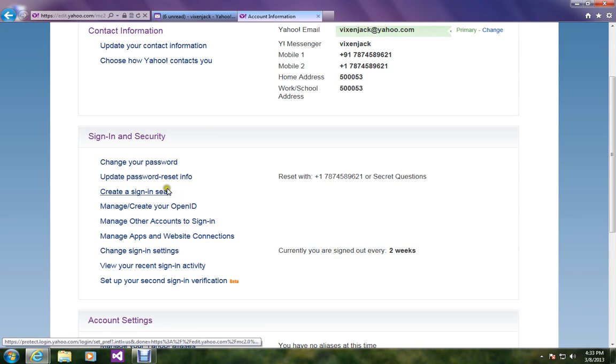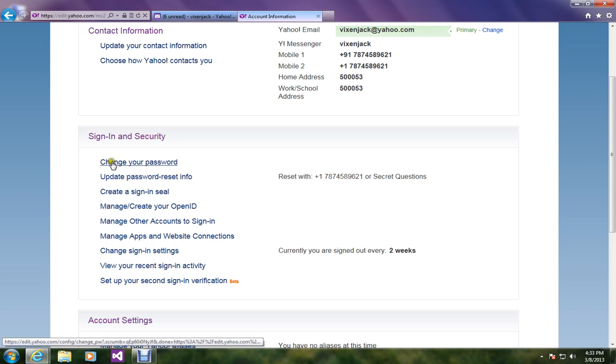So just go down. Over here you're gonna see sign in and security caption. Just below that you're gonna see change your password. Click on it.